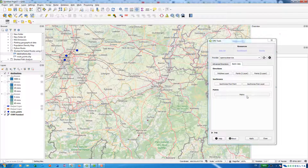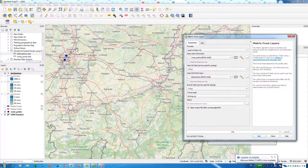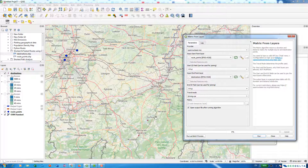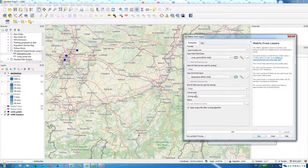I'll go back to the Metrics option. As the input start point, I'll select the route points layer because any of these points could potentially be my origin. The field is ID. For destinations, I'll select the destinations points layer with the ID field. Since we're covering a significant area, I'll use travel mode as driving by car, then run this.